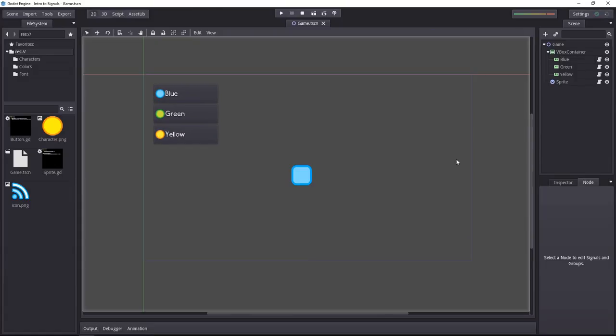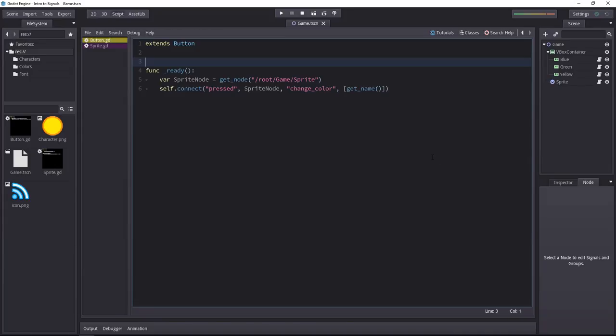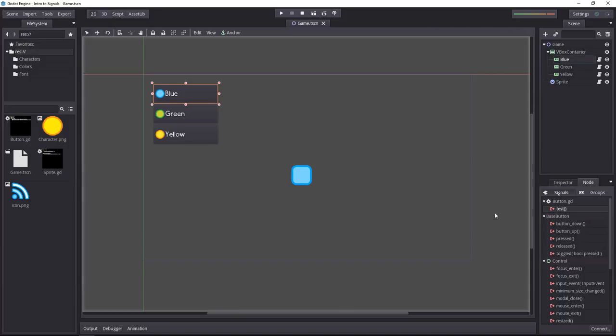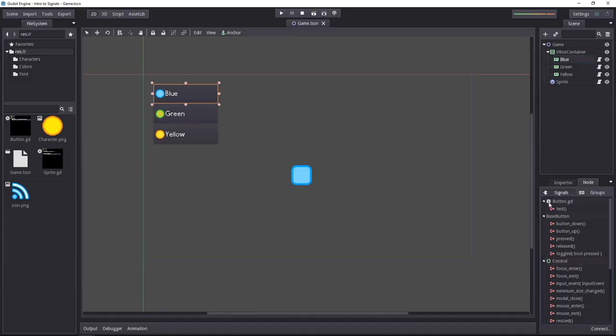You can define new signals inside of a script. For that, at the top of the script, you'll write the signal keyword followed by the name of the signal. No need for quotes. After you saved, you will find the signal you defined under the name of the script in the signals tab of the nodes tab.